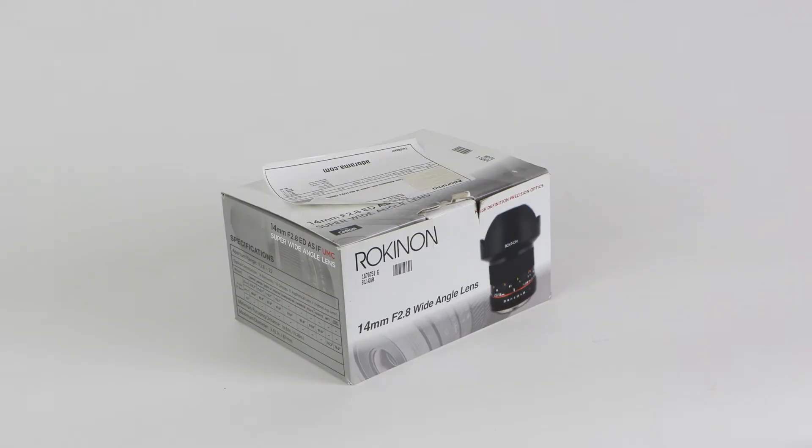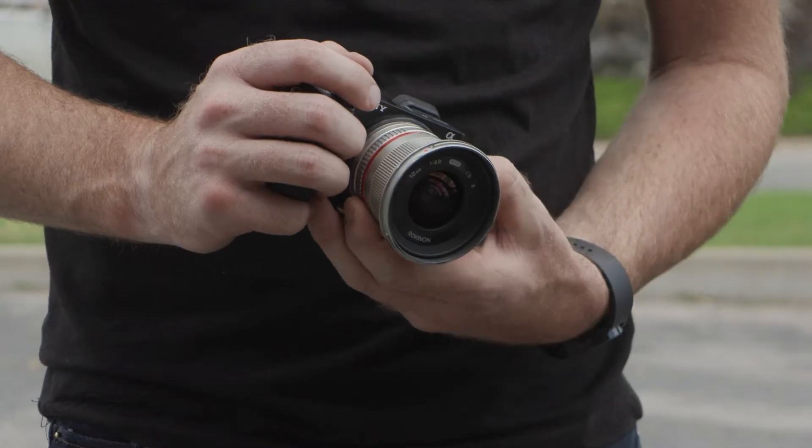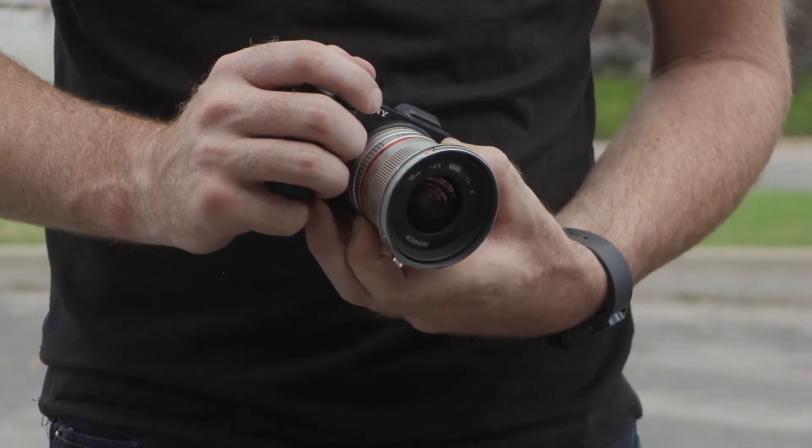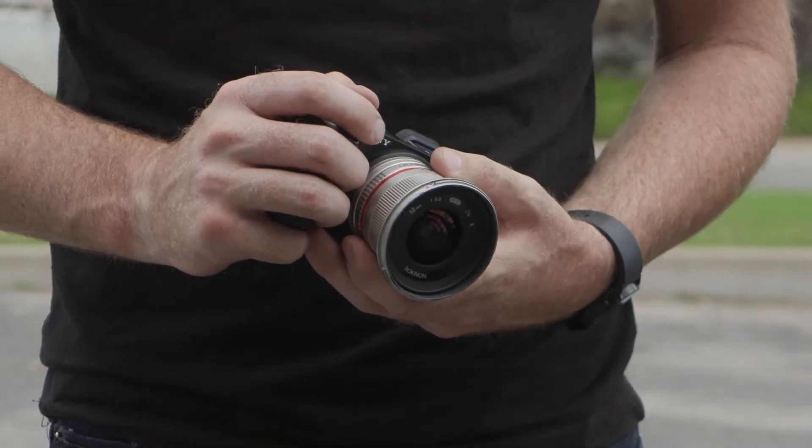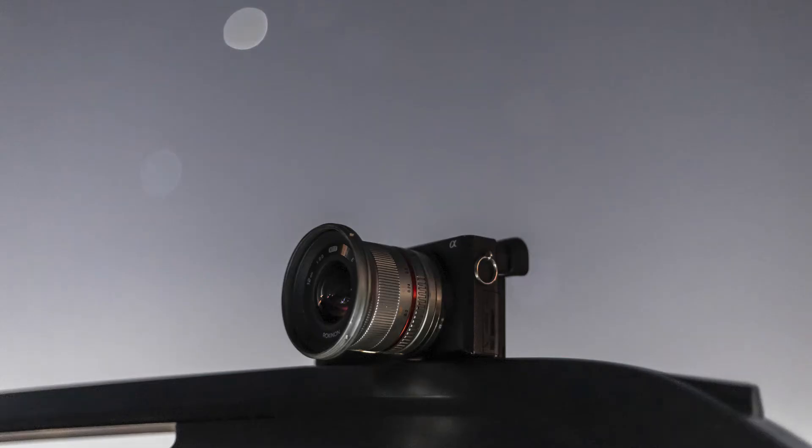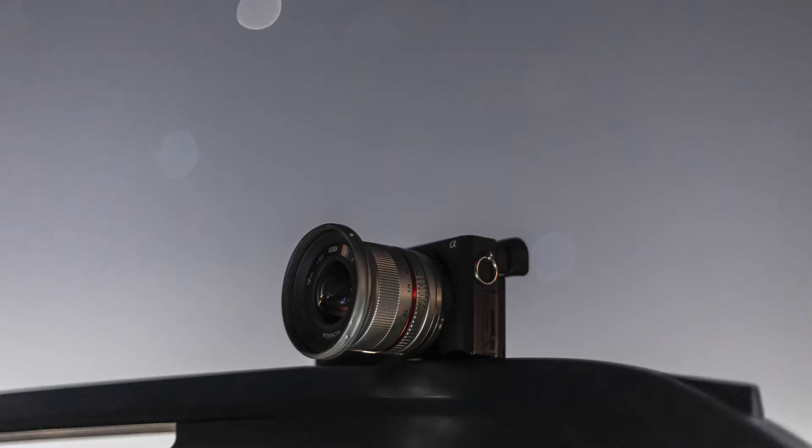I got this one used and in great condition from Adorama. This is not my first Rokinon lens. In fact, the lens that I have by far used the most for night shots is this 12mm Rokinon that I got from my Sony APS-C camera.